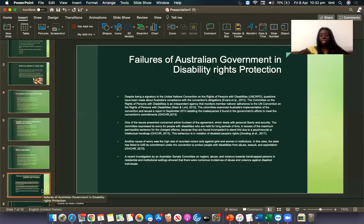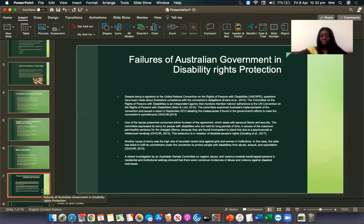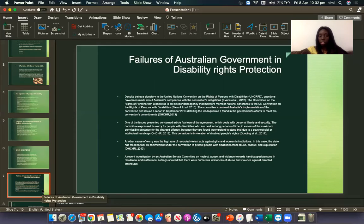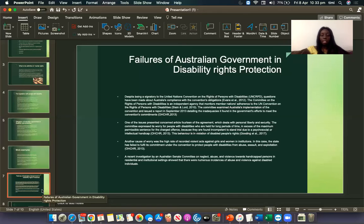This behaviour is a violation of disabled people's rights. Another cause of concern was the high rate of recorded violent acts against girls and women in institutions. In this case, the State has failed to fulfil its commitment under the Convention to protect people with disabilities from abuse, assault and exploitation. A recent investigation into the community on neglect, abuse and violence towards disabled persons in residential and institutional settings showed that there were numerous instances of abuse and violence against disabled individuals.